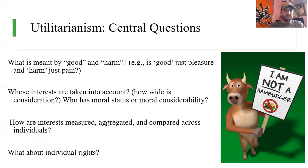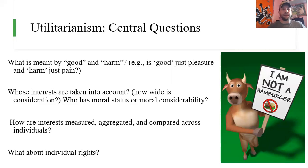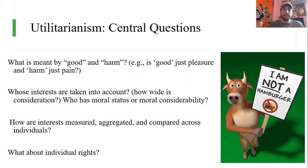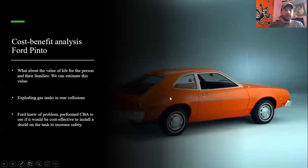The big criticism of utilitarianism is it does not factor in individual rights. A classic example: what if you throw a few Christians to the lions? Sure, they suffer horribly, but there's a whole arena full of people who derive great pleasure from seeing it. At least on the face of it, it looks like utilitarians would be willing to say, maybe that is the right thing to do, as long as the happiness of the many outweighs the pain of the few. That's a big point of contention, and a reason a lot of people aren't consistent utilitarians.